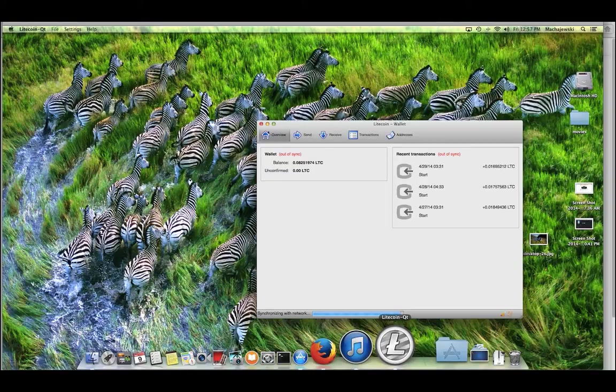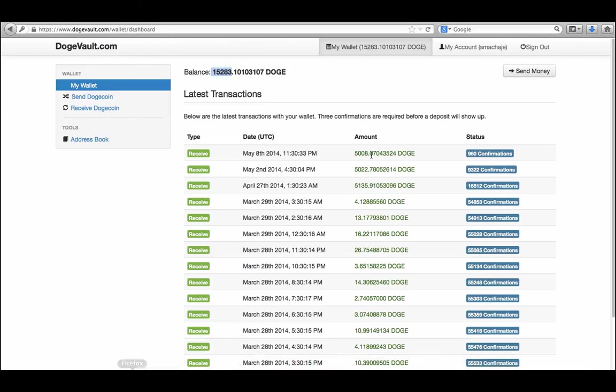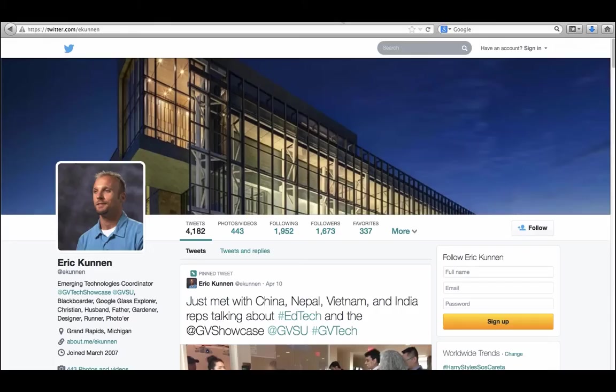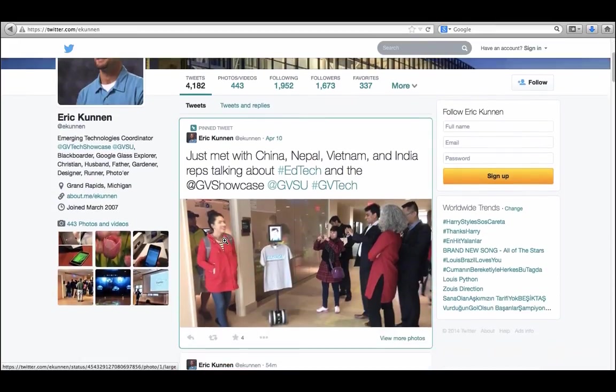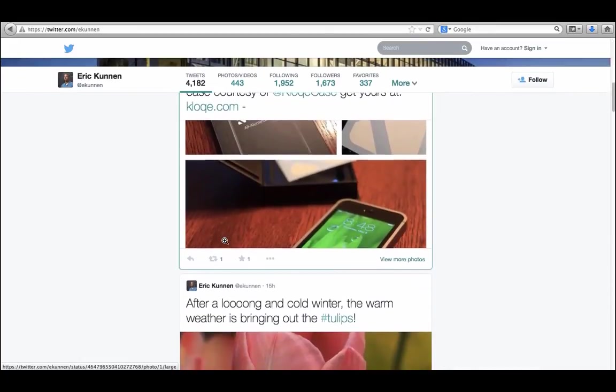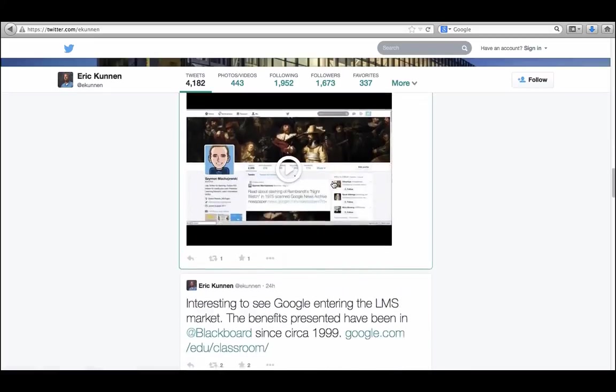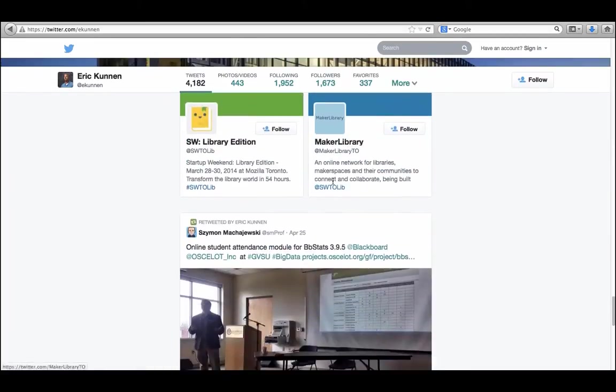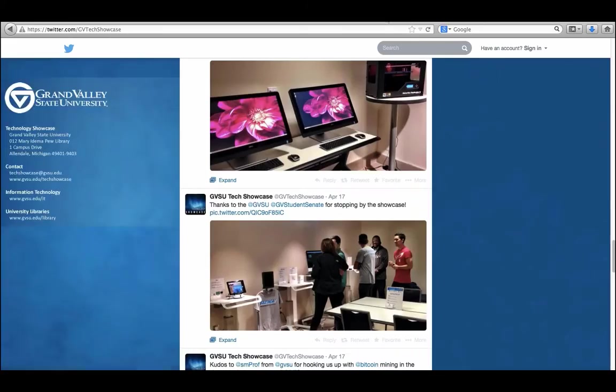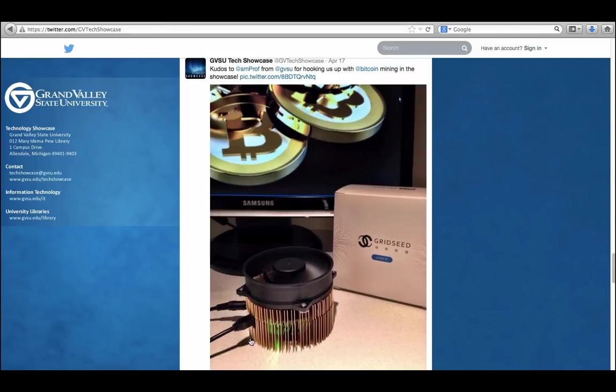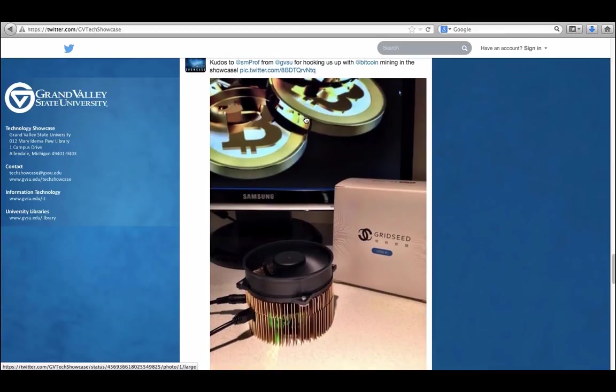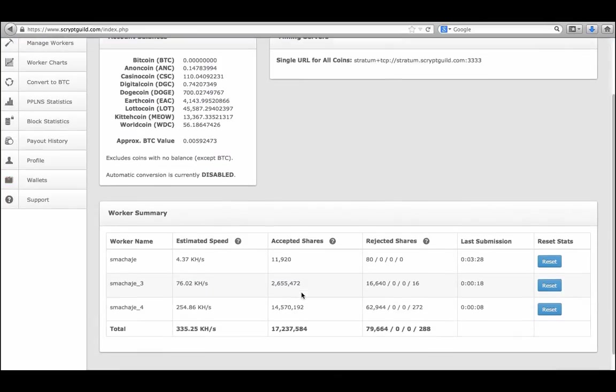So that's how we can store the coins once we've mined them. The mining of these coins can be observed in Allendale, Michigan, at Grand Valley State University, where Eric Cunnan, the Emerging Technologies Coordinator, helped me create a display within the technology showcase. We have students visiting the area, so feel free to stop by and look at the mining ASICs. So this is what the ASIC looks like. It has a USB connection, it's on power, and it does the coin mining. This particular ASIC is a picture of this one right here, which is through GridSea, a company that produces these specialized devices.